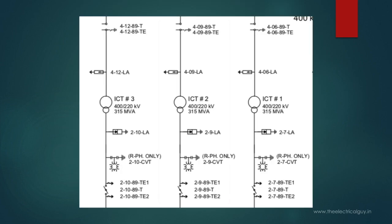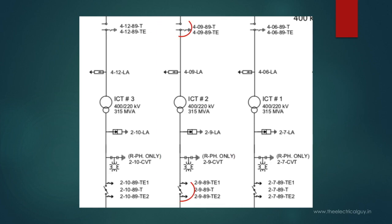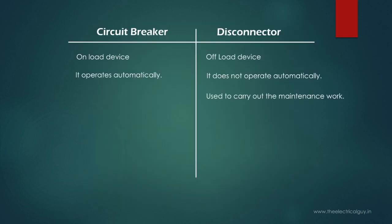Similarly, if I want to carry out the maintenance of this section, I will simply open these two disconnectors. This symbol indicates a double brake type disconnector with two earth switches. Whereas the breaker is used to protect the system from fault current. It is not used to carry out any kind of maintenance activity.